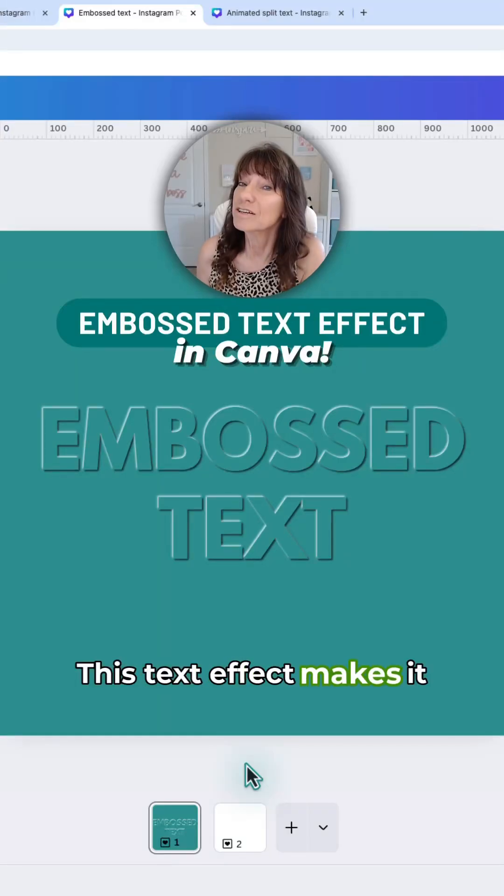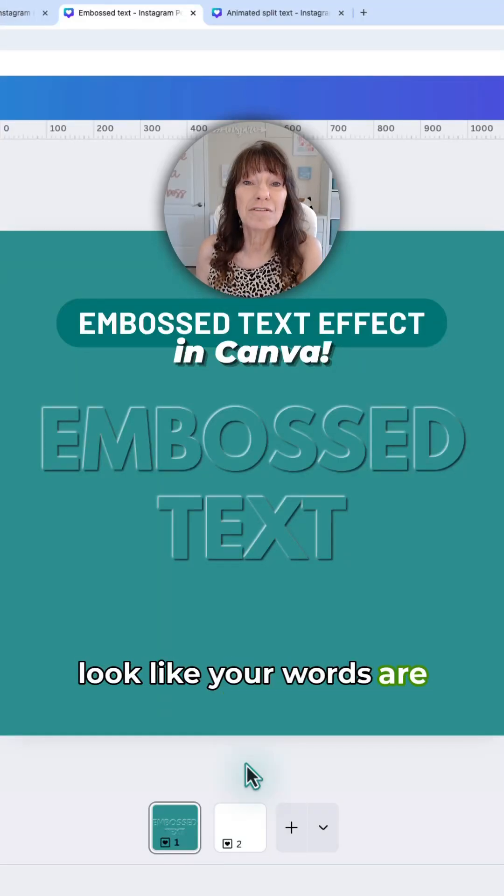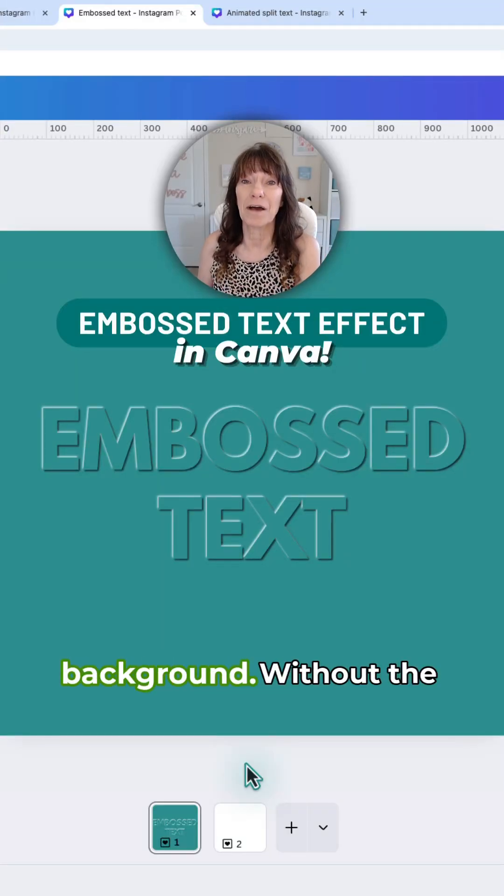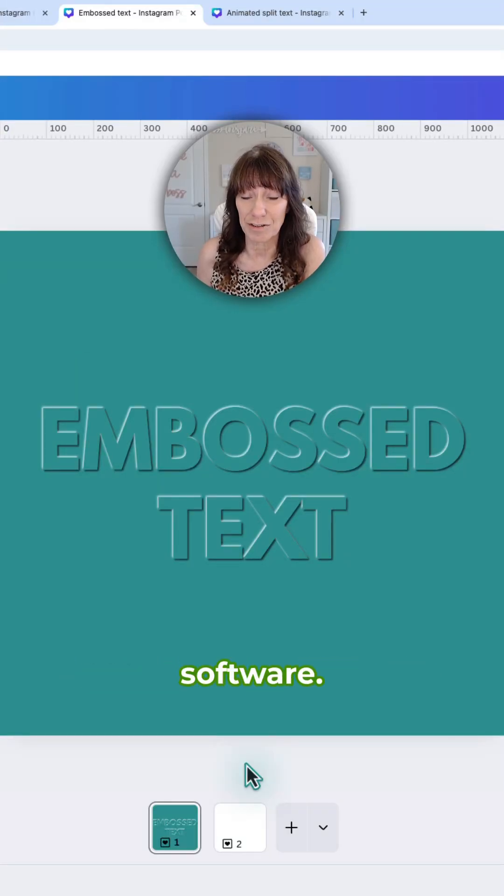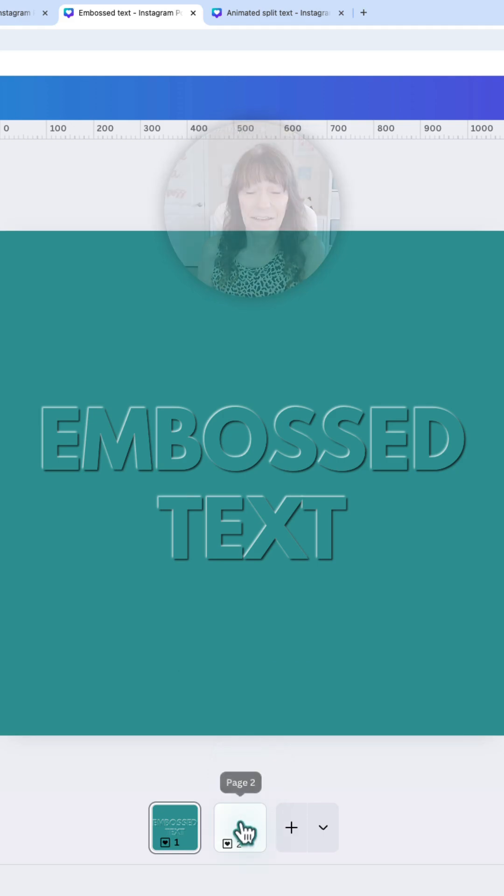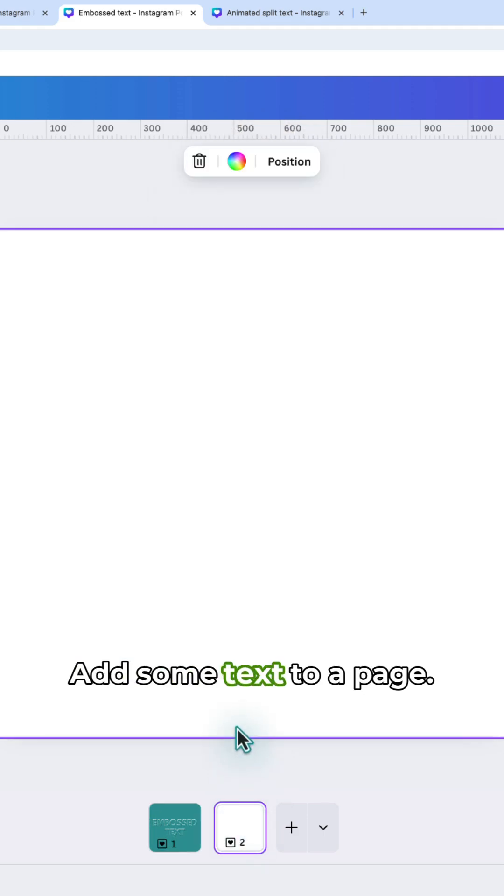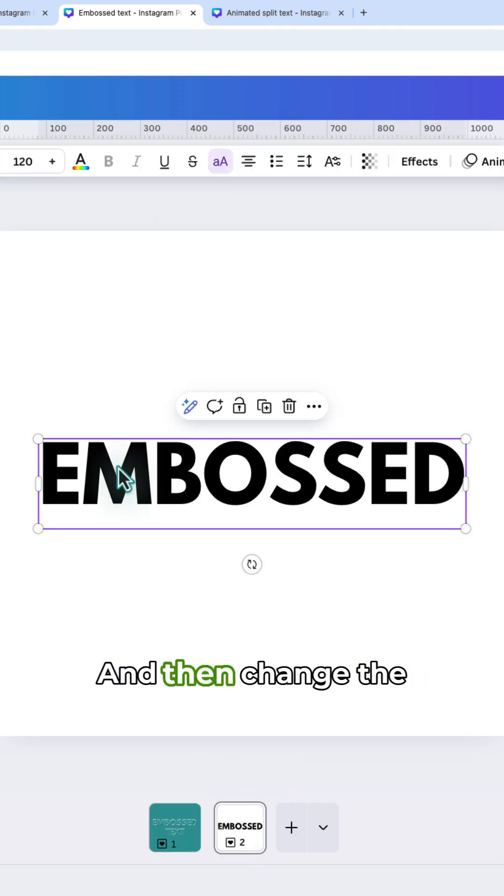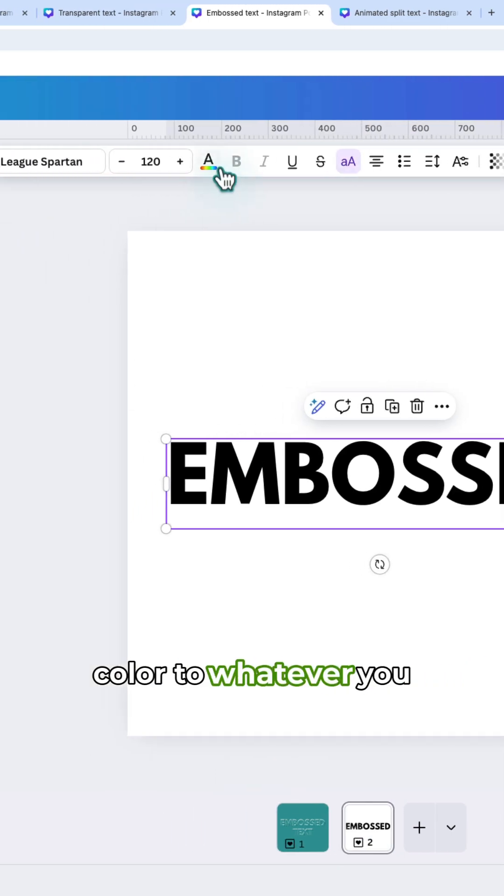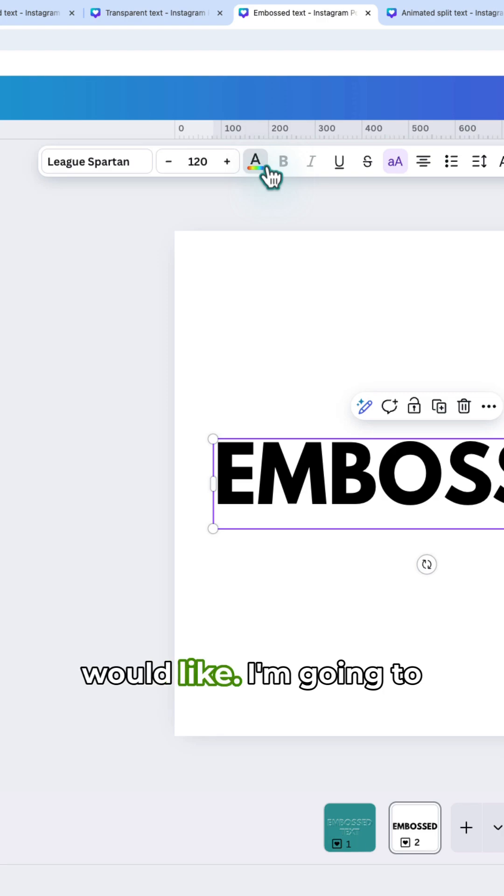This text effect makes it look like your words are embossed in the background without the need for any additional software. Add some text to a page and then change the color to whatever you would like.